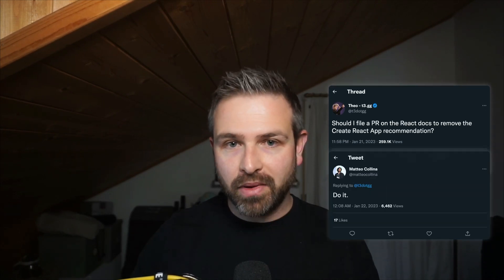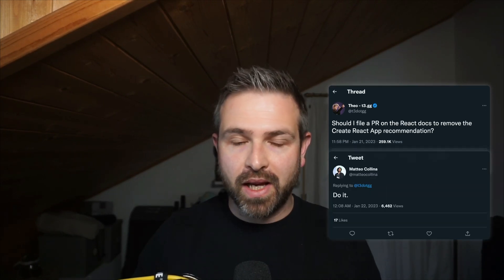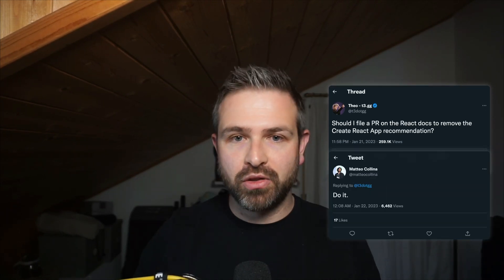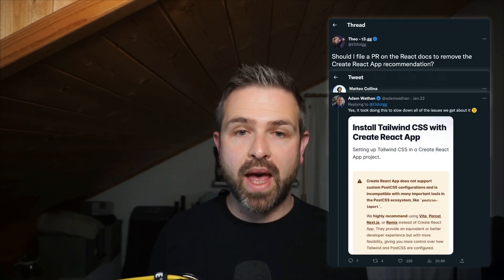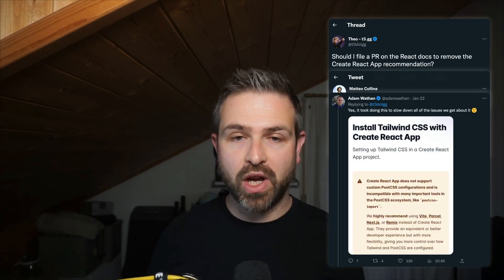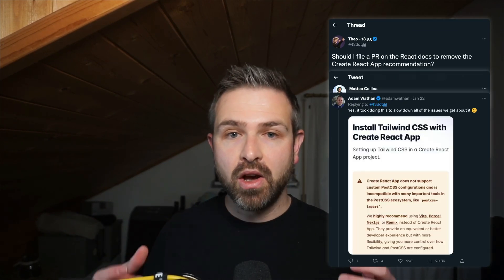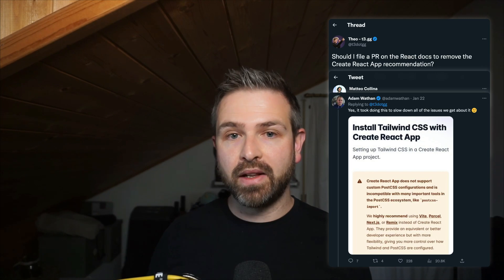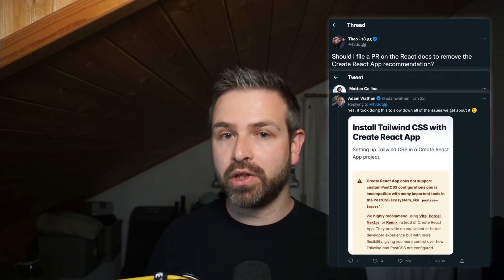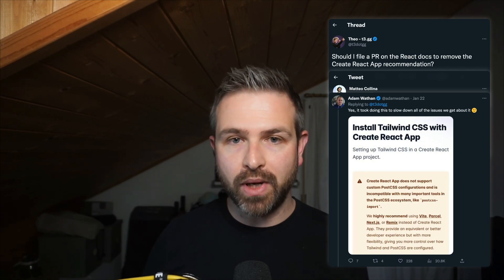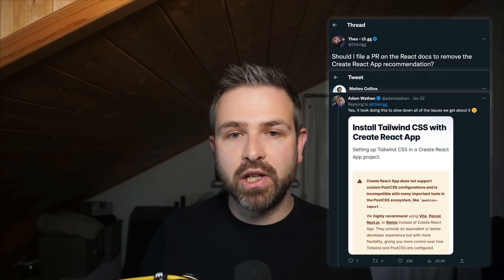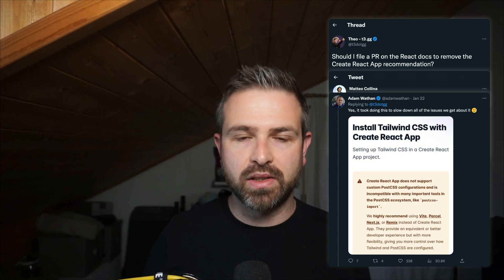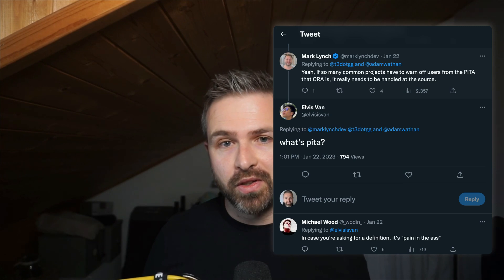People chimed in on Twitter — like Matteo mentioned, just go and do it. Adam from Tailwind also chimed in, mentioning that they had already added a callout on their docs to not use Create React App because it has issues with post-CSS and doesn't actually work with Tailwind. So there was a lot of discussion going on and there were also some other learnings there.